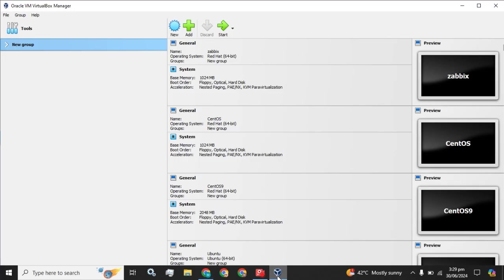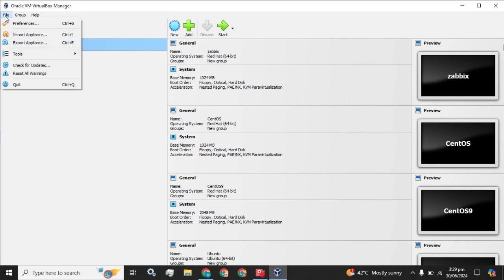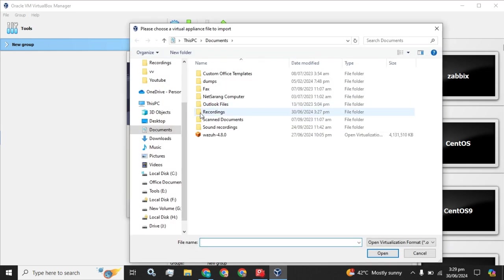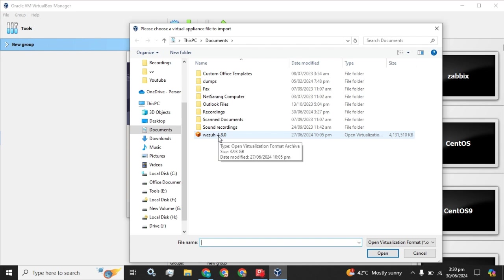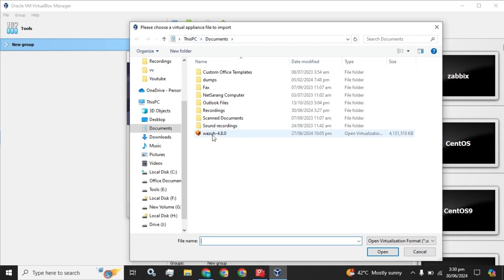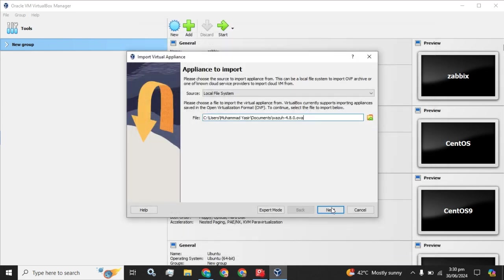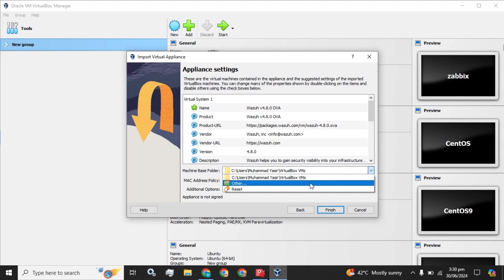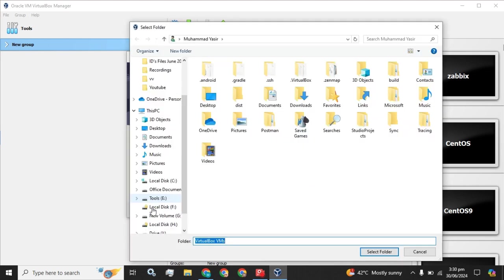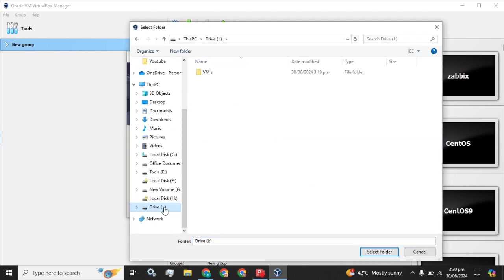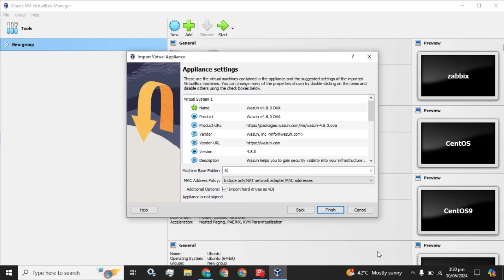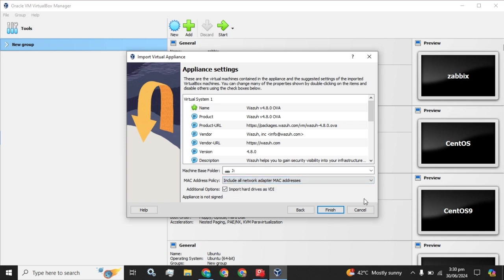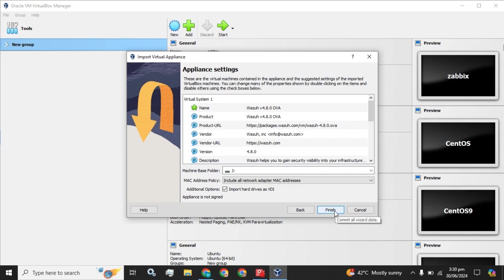I am going to open my Oracle VM VirtualBox Manager and go to this File in the main menu and click on this Import Appliance. The pop-up will ask you the location where that OVA has been decided. I have that OVA at this location, so I am going to select this OVA and click on this Open button. The next step is to click on this Next button and the location where you want to place this Wazuh OVA. I am going to place it at this drive and I am going to include all the network adapter MAC addresses. And I am going to click on this Finish button.